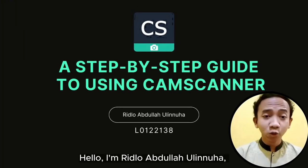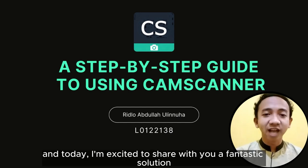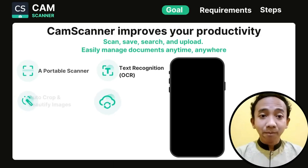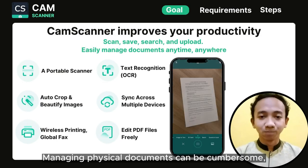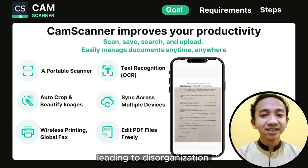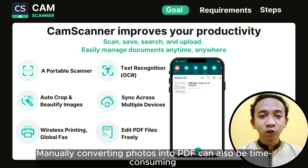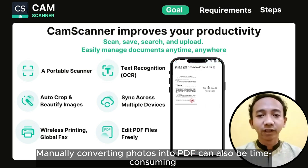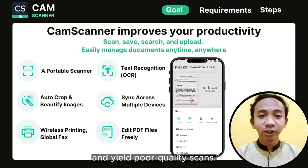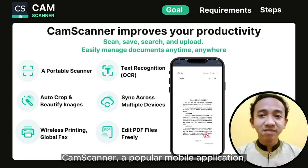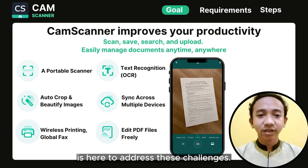Hello, I'm Ridho Dulahul Nuhat, and today I'm excited to share with you a fantastic solution for your productivity. Managing physical documents can be cumbersome, leading to disorganization and the risk of losing vital information. Manually converting photos into PDF can also be time-consuming and yield poor quality scans. ChemScanner, a popular mobile application, is here to address these challenges.